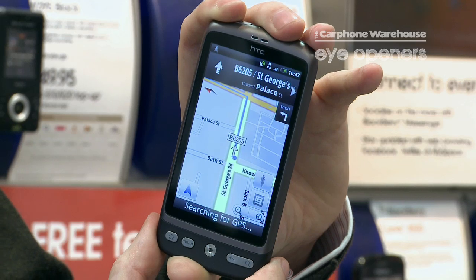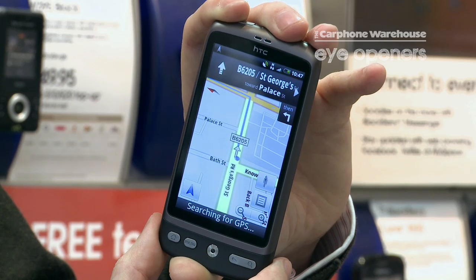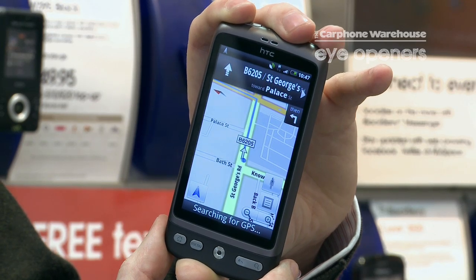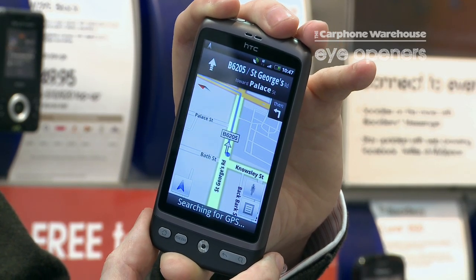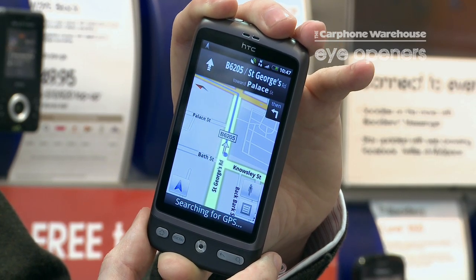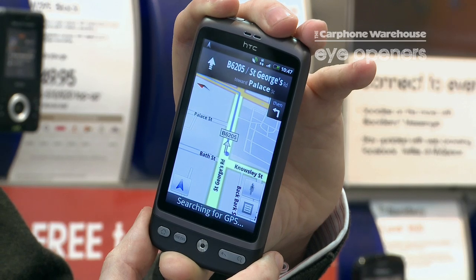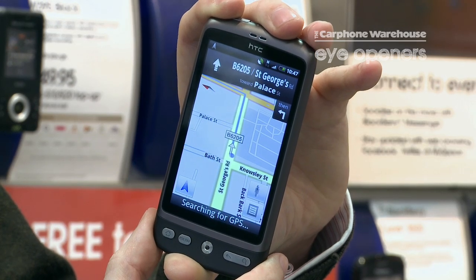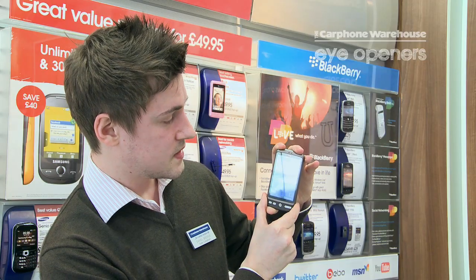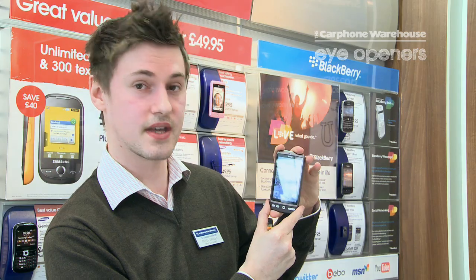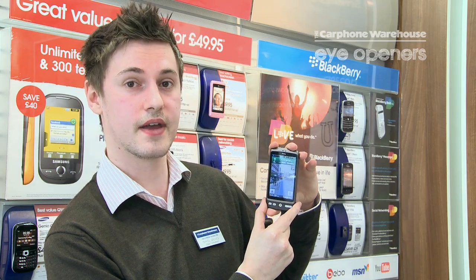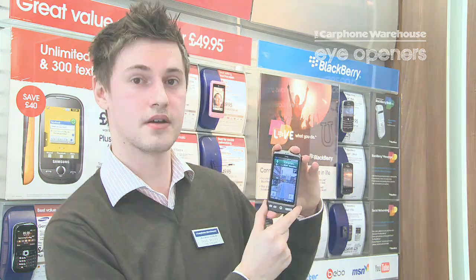Head west on Corton Street toward B6204 Noseley Street, then turn right on B6204 Noseley Street. And that's how to get completely free voice navigated software on the HTC Desire.